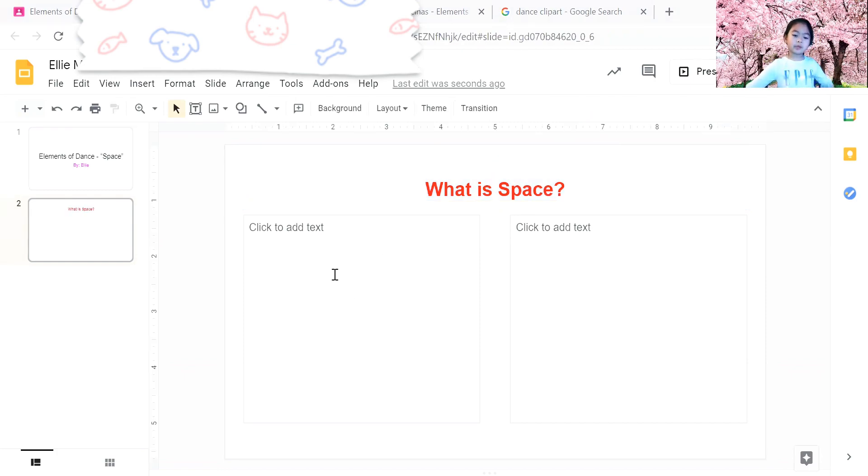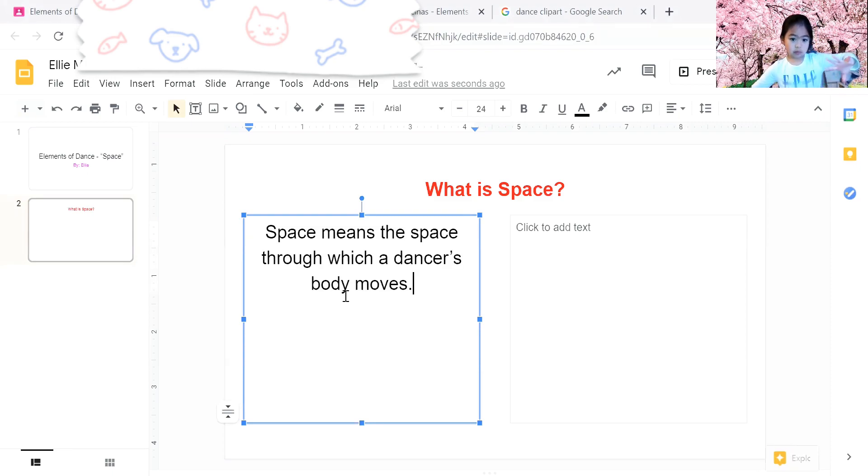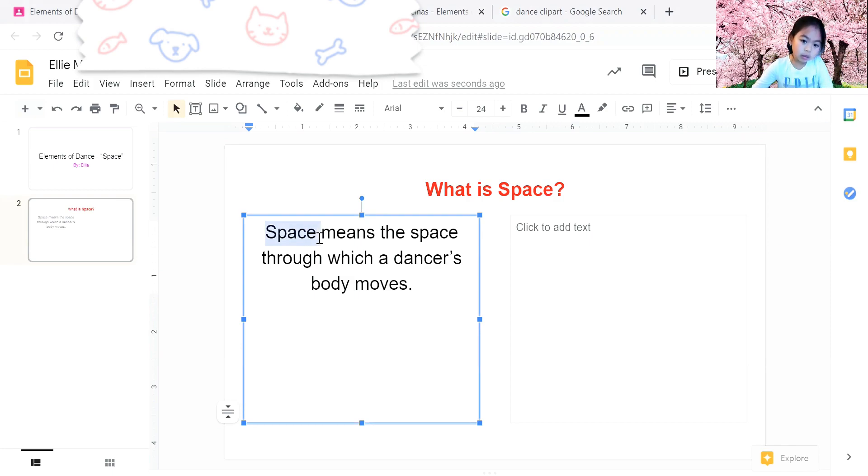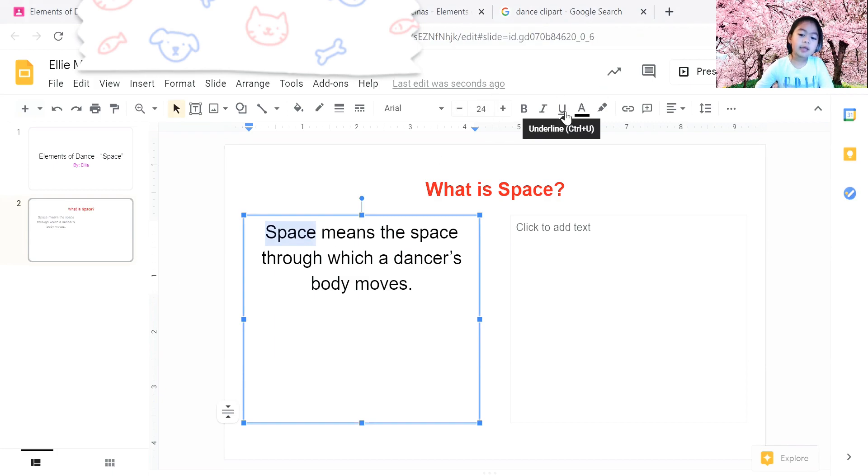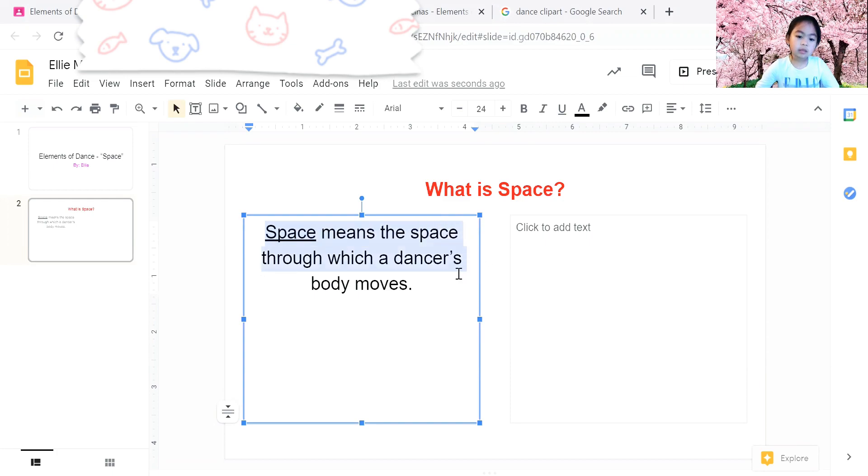This is where you put the answer. And if you want to underline space, you just need to highlight it and then underline it. And then if you also want to make it bold, you need to select the whole thing and then you press bold.